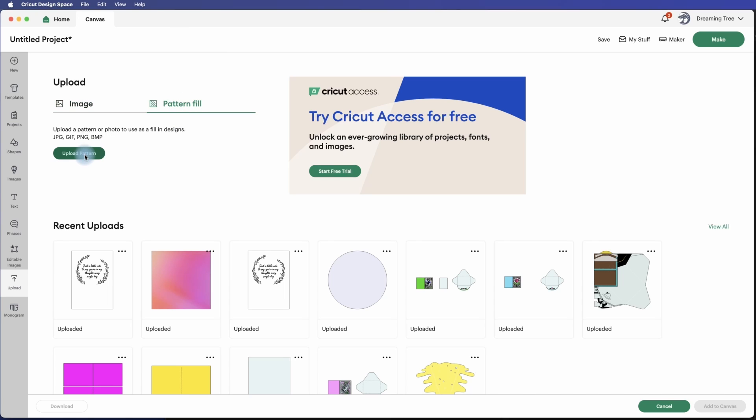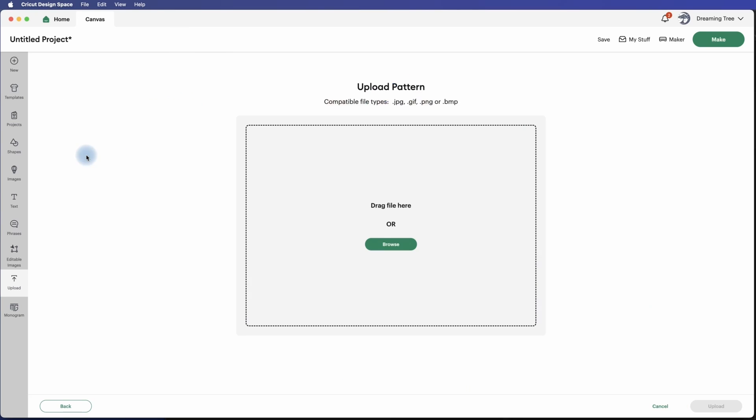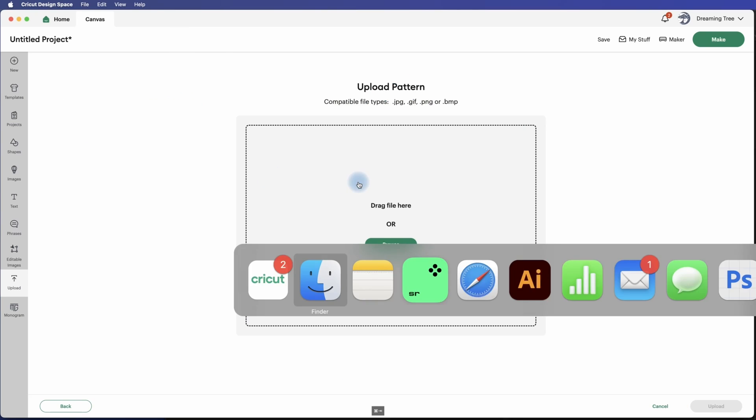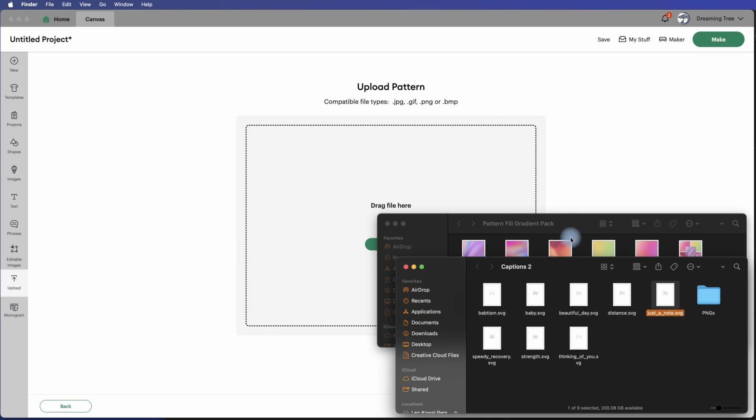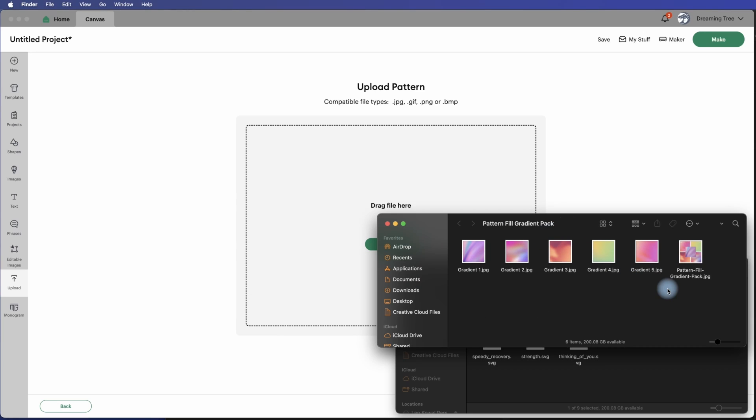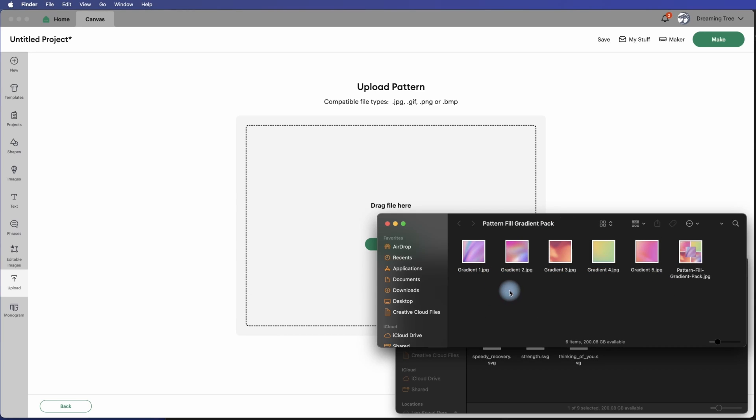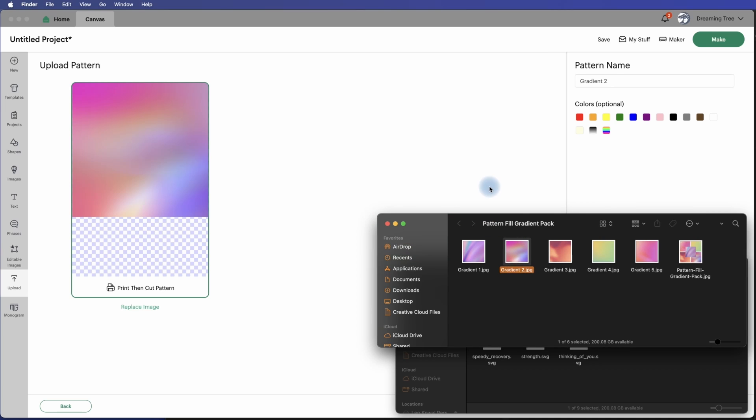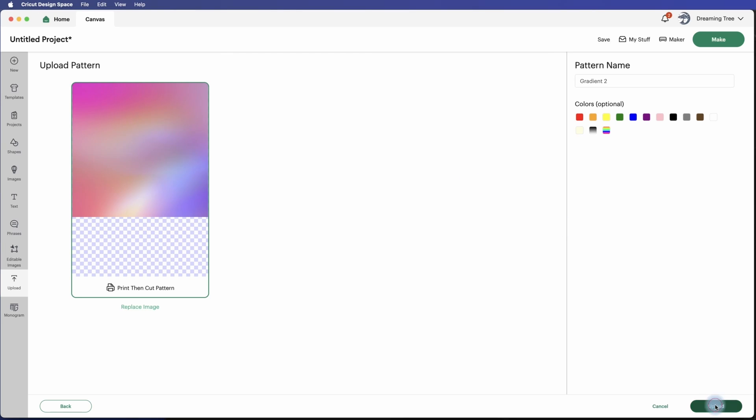And we're going to click upload pattern and we're going to drag and drop one of these five gradients. I'm going to grab this one here and just drag and drop it. And there it is, we're going to hit upload.